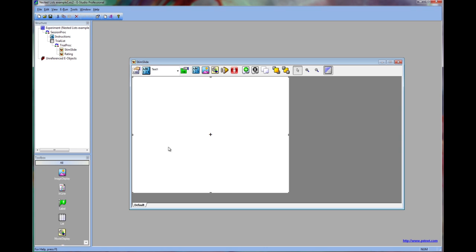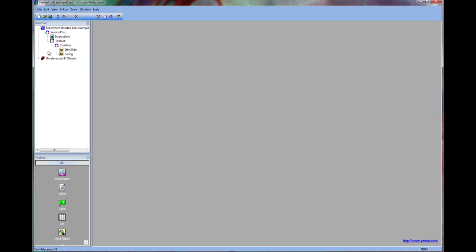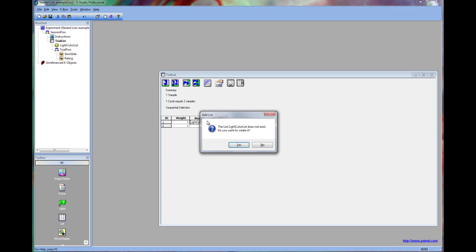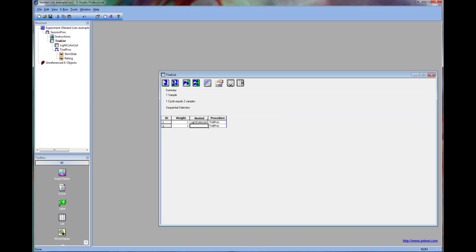The color of the text box on the stem slide will change by selecting from the background color attribute. We're going to have a list of dark colors and light colors in the experiment to sample from, so we're going to create a nested list for each.